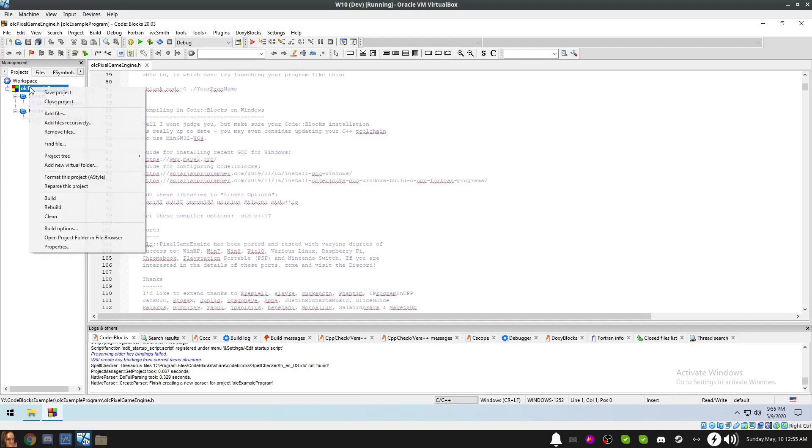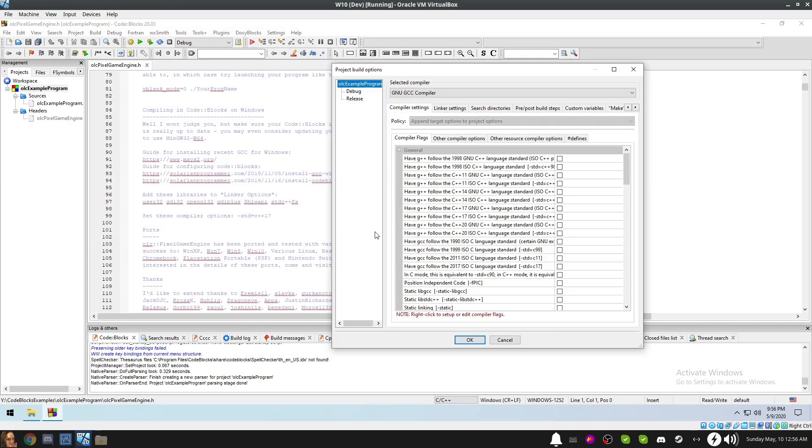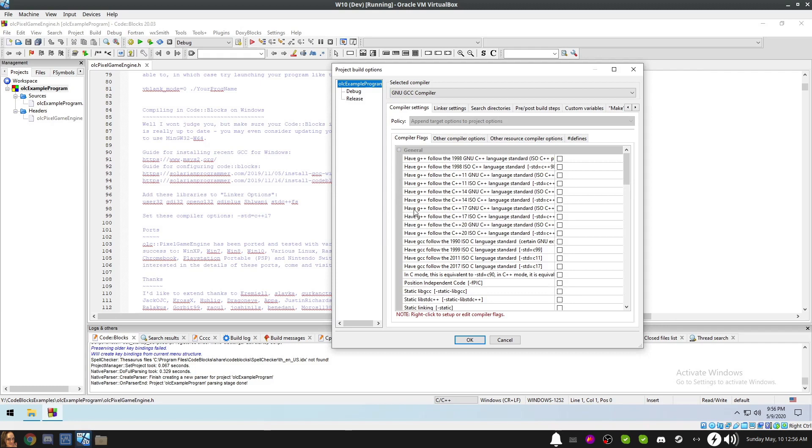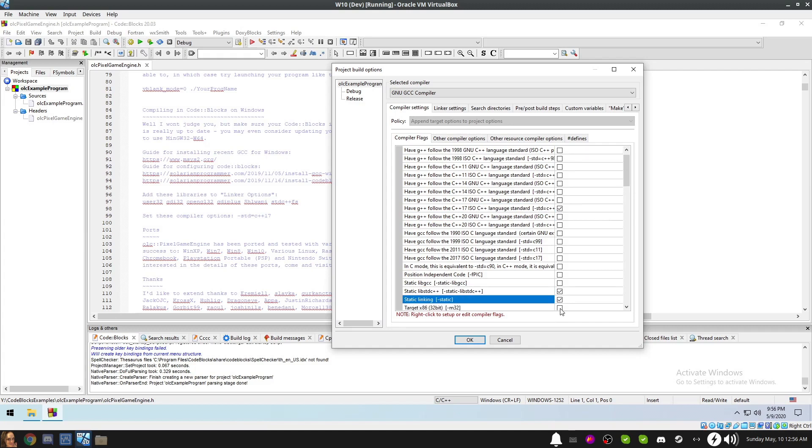From the Project pane, right-click on our project and select Build Options. In the dialog that appears, on the left pane, make sure you click on our project. This will ensure that the changes we make to the compiler flags and link settings will be applied to every build, whether it's debug or release. On the right side, in the Compiler Settings Compiler Flags tab, find Have G++ Follow the C++ 17 ISO C++ Language Standard and check the box to the right of it. Find Static Lib STD C++ and check the box to the right of that. And finally, find Static Linking and check the box to the right of that. Strictly speaking, the Static Linking settings are optional. However, if you plan to send your program to other people, it's useful as it makes it so you don't have to package your executable with a bunch of DLLs.